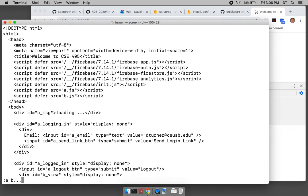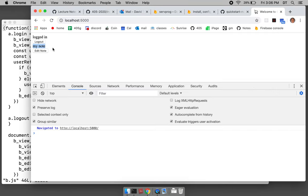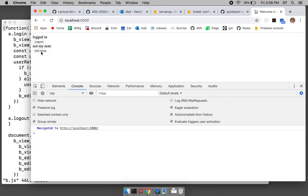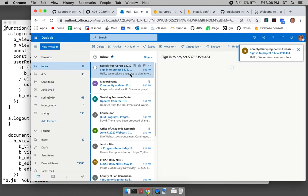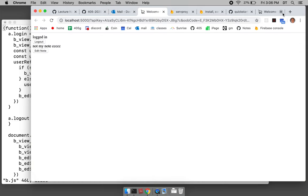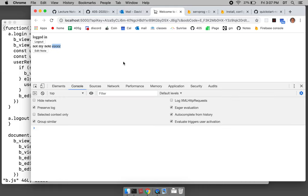We're in the app and this is 'my note'. We edit the note and type 'not my note', then save changes. It shows 'not my note'. We edit again, type 'CCC', cancel — it still shows 'not my note'. We edit, type 'CCC', save changes. Then we log out and log back in — and there it is: CCC, not my note. So it's persisting correctly.